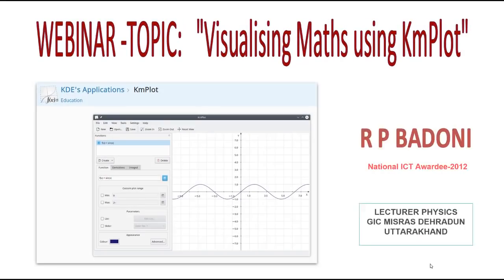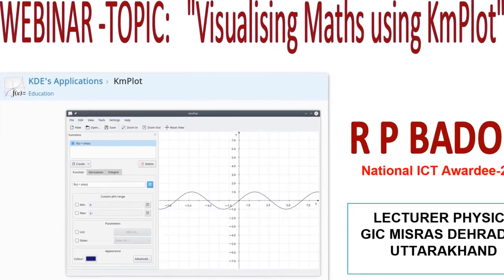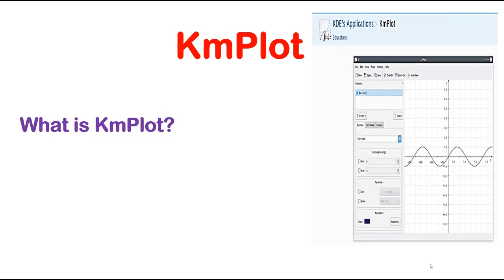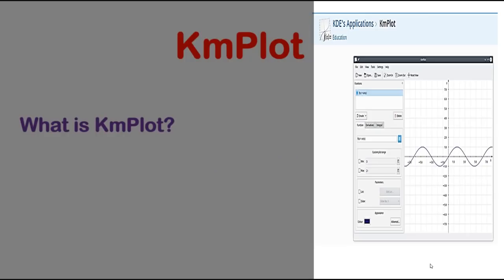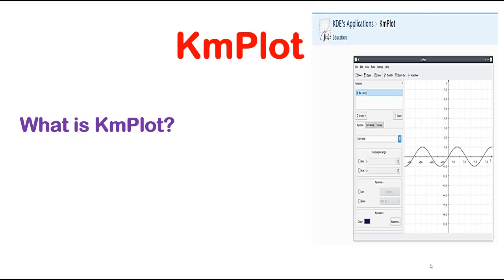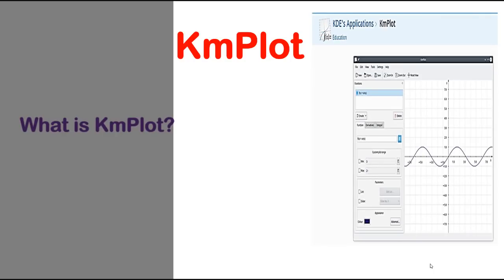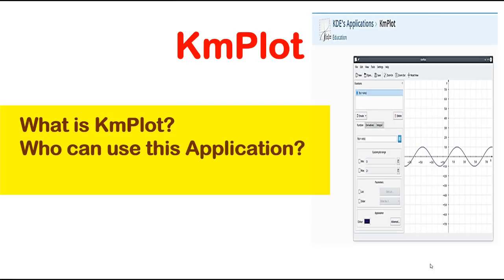Today's webinar topic is Visualizing Maths using KMplot. This is Amesh Prasad Dhoni, nationalized DRD 2012. I am a lecturer in physics at GSM Straspati Bharatun Utakhan. I am talking about KMplot today — it's a web-based application and we will talk about how we can plot different functions using these graphics. This is a KDE application and we will first learn what KMplot is, then who can use this application and why it is useful.